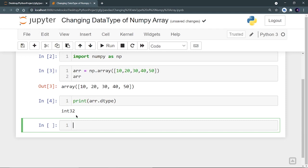Now my motive is to convert this int32 elements into float64. So how can I do it? I can do it using astype function.